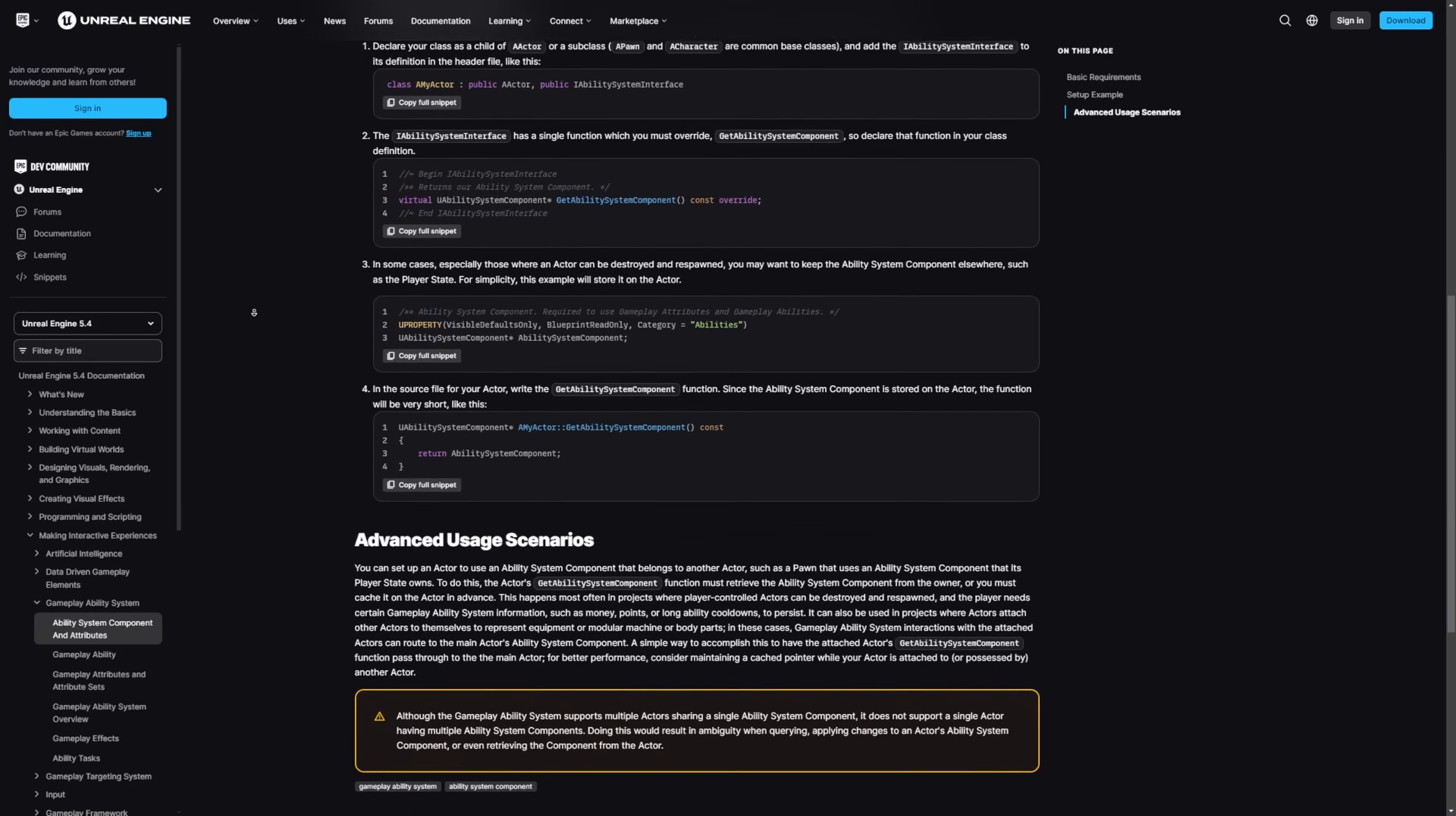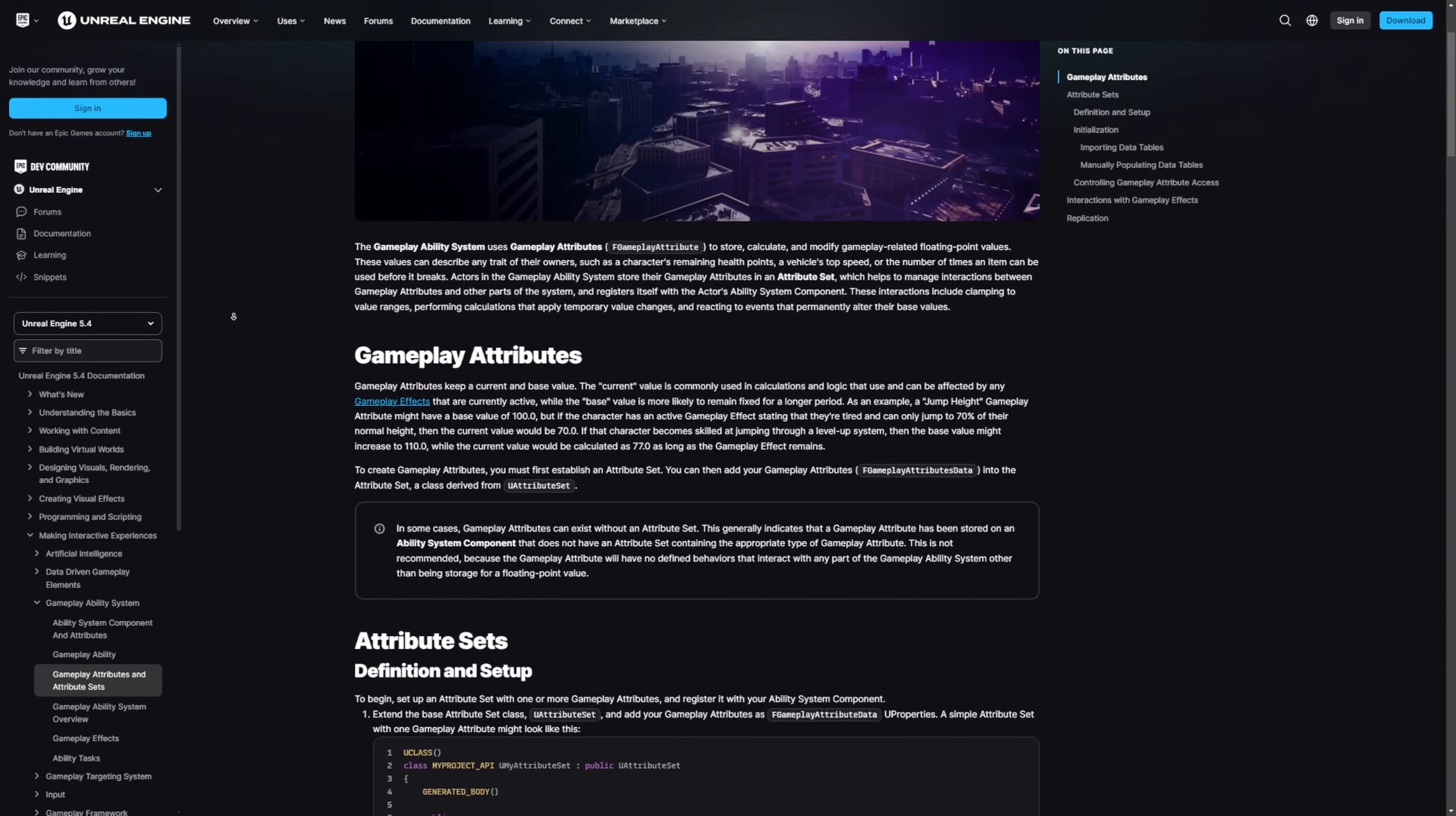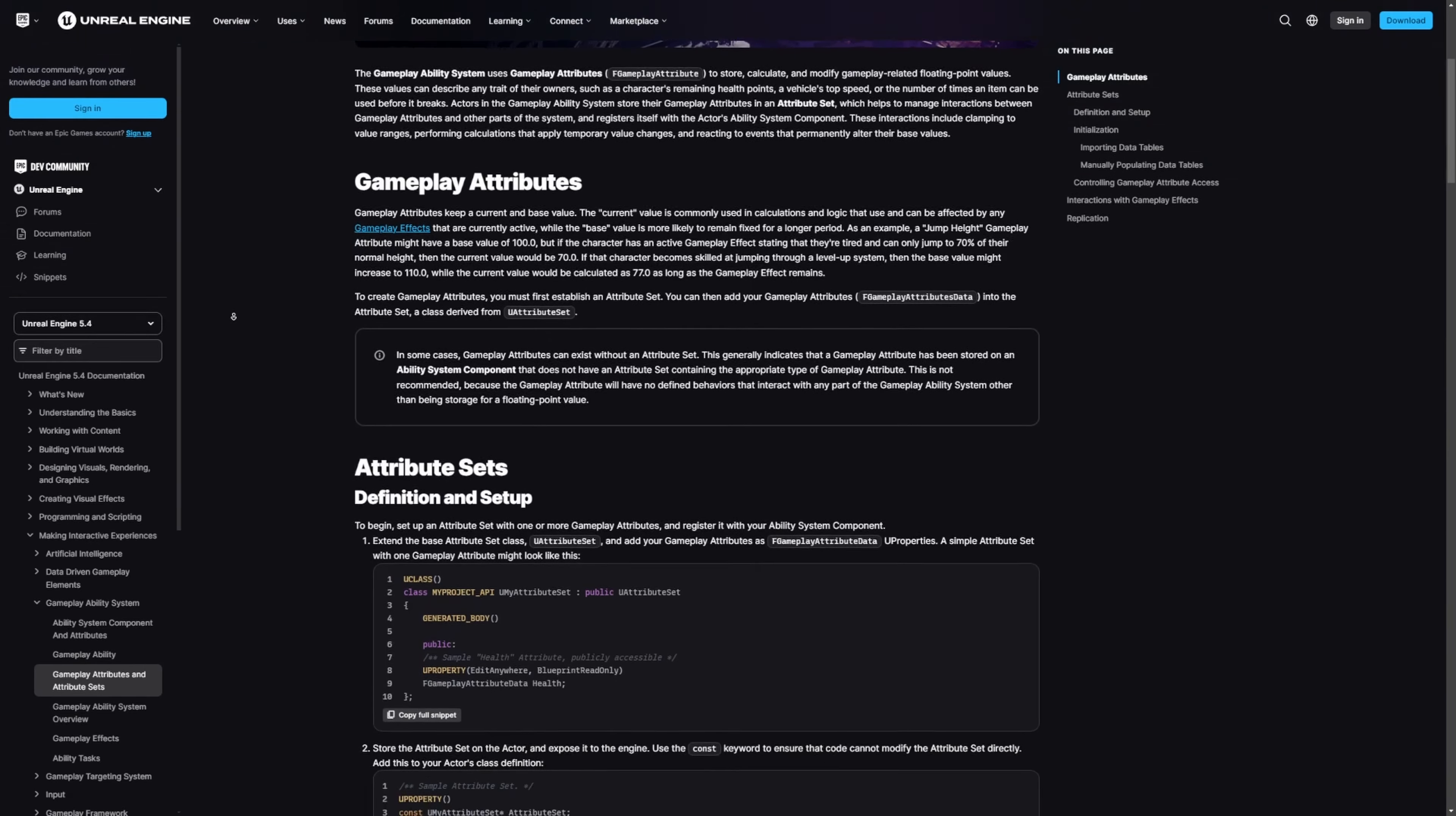And they even go over the gameplay effects, gameplay cues, ability tasks, and so on. There is a ton of good information here if you're just getting started with gas. I do recommend to actually check this out and read through it just so you get a better understanding when going on to the other projects listed in this video.